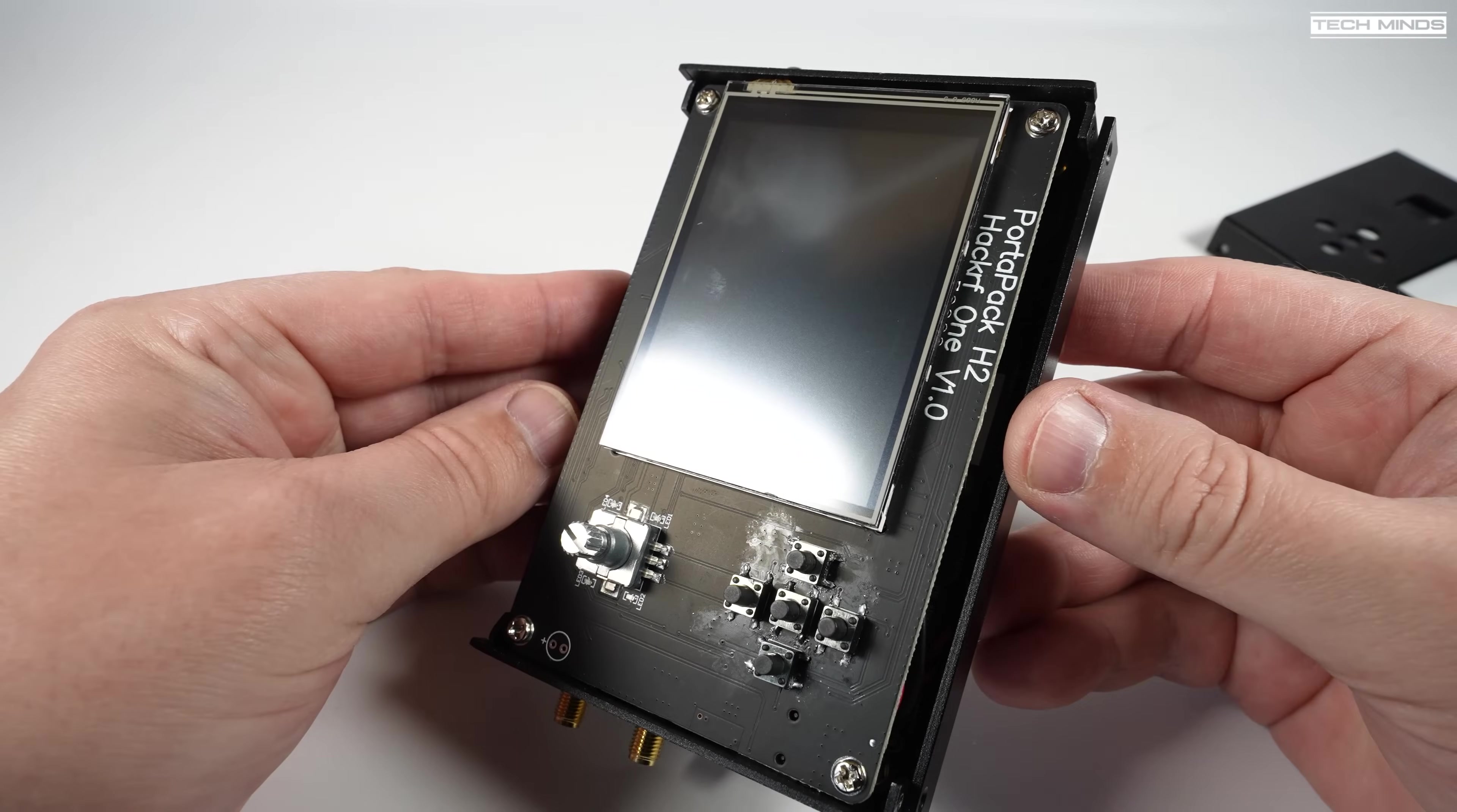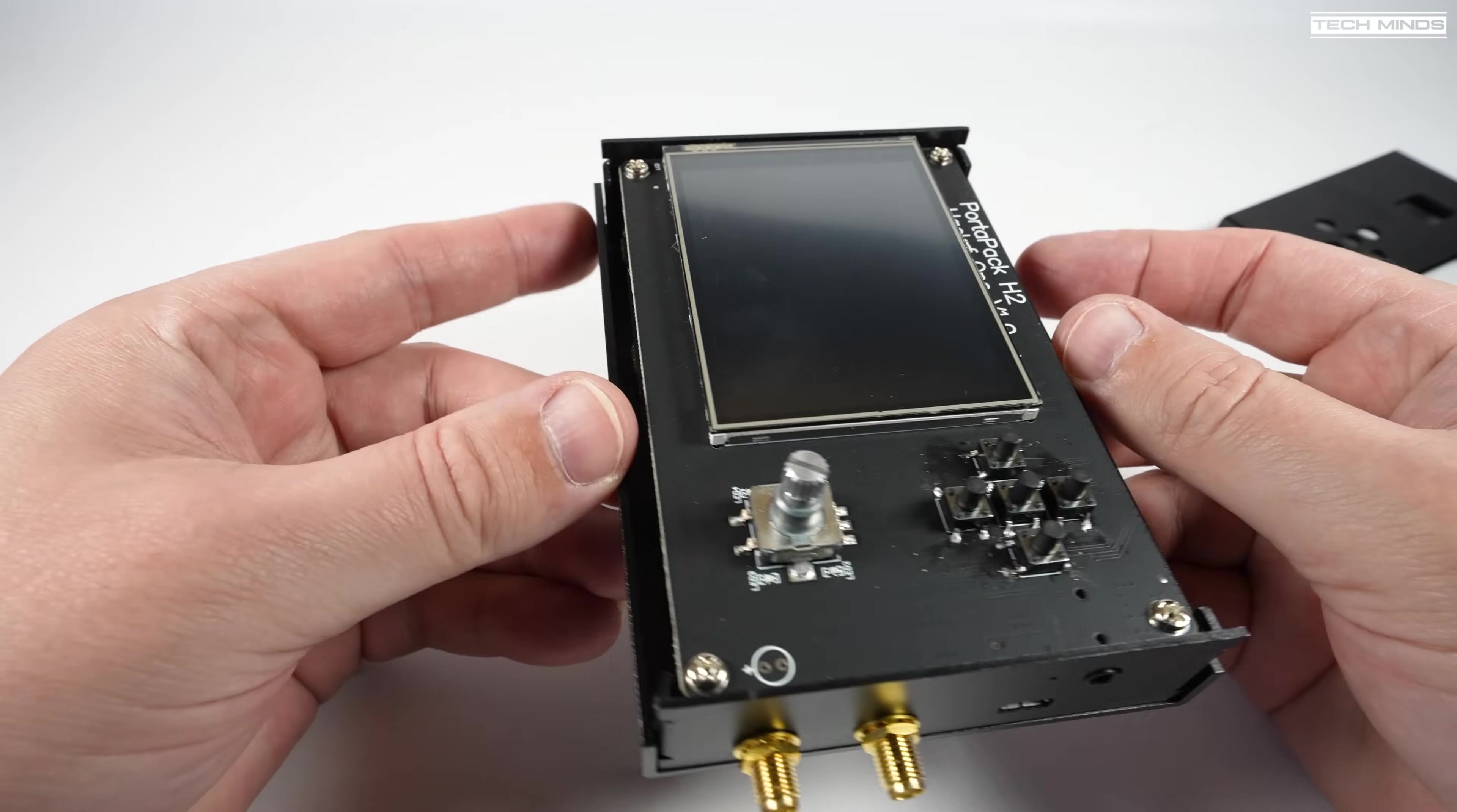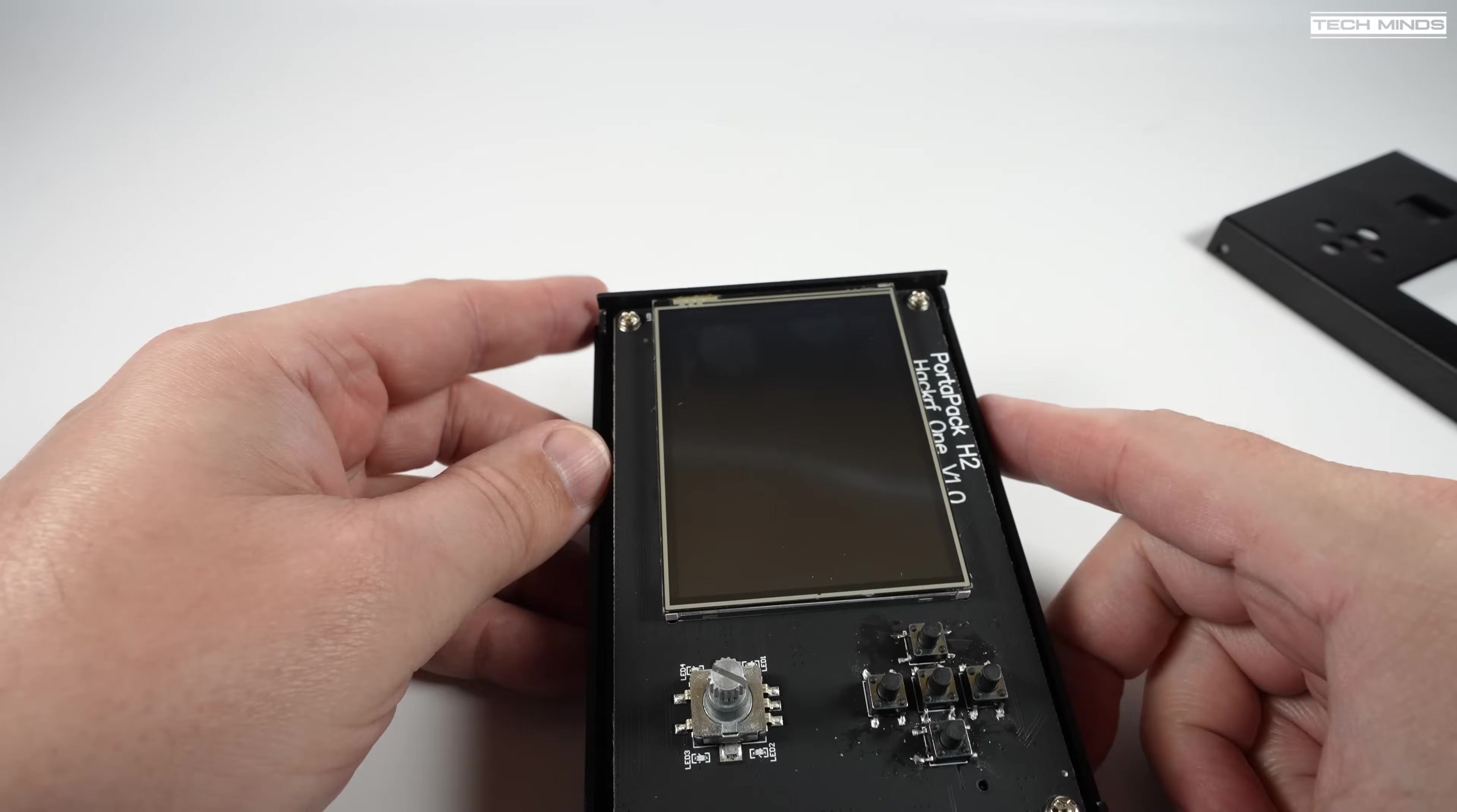To get the most out of your new HackRF and PortaPack combo, it's worth updating it to the latest version of the Mayhem firmware.